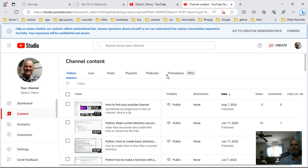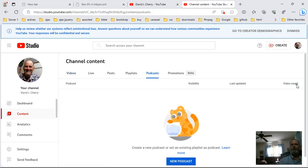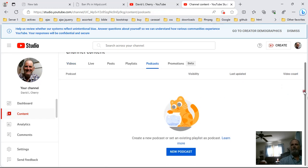You see where it says here on this menu, you got the podcast right here. You click it and then it'll pop up and it'll say new podcast.